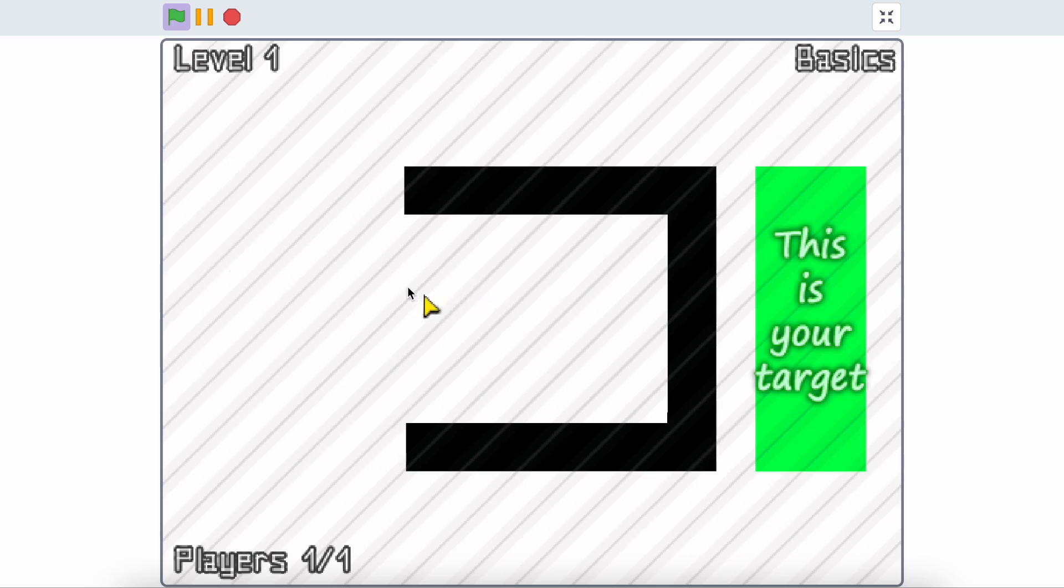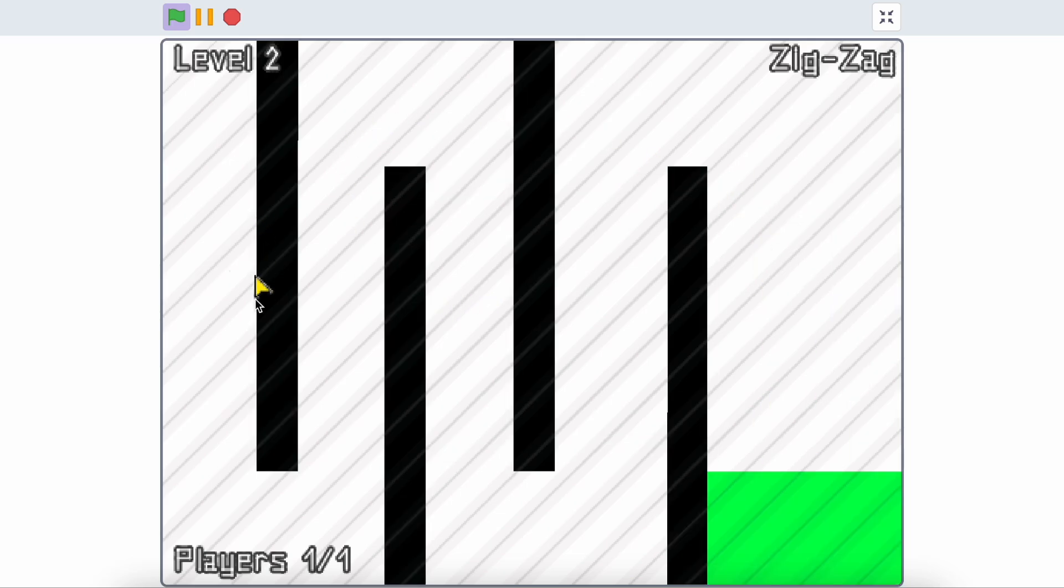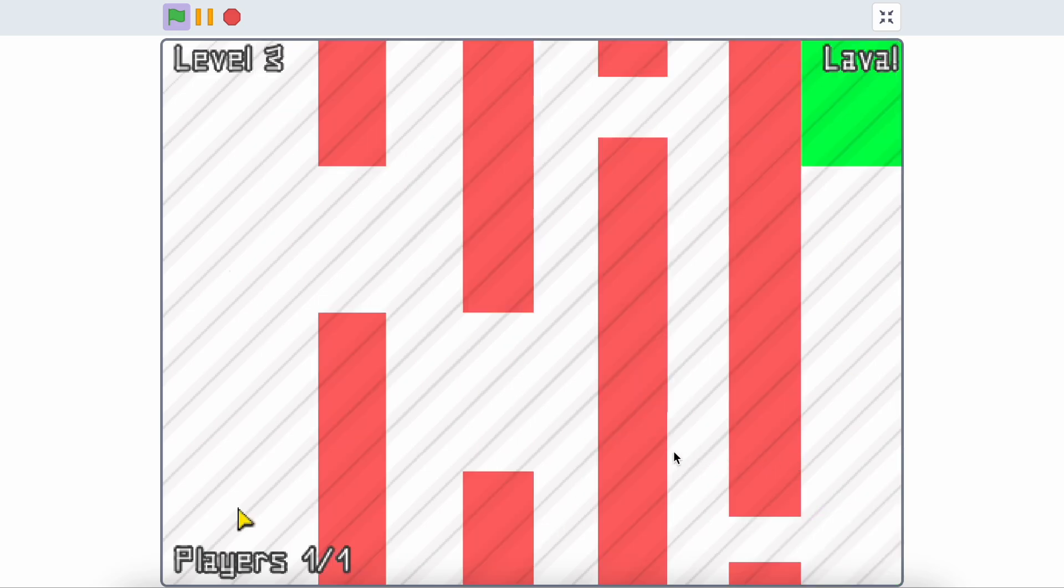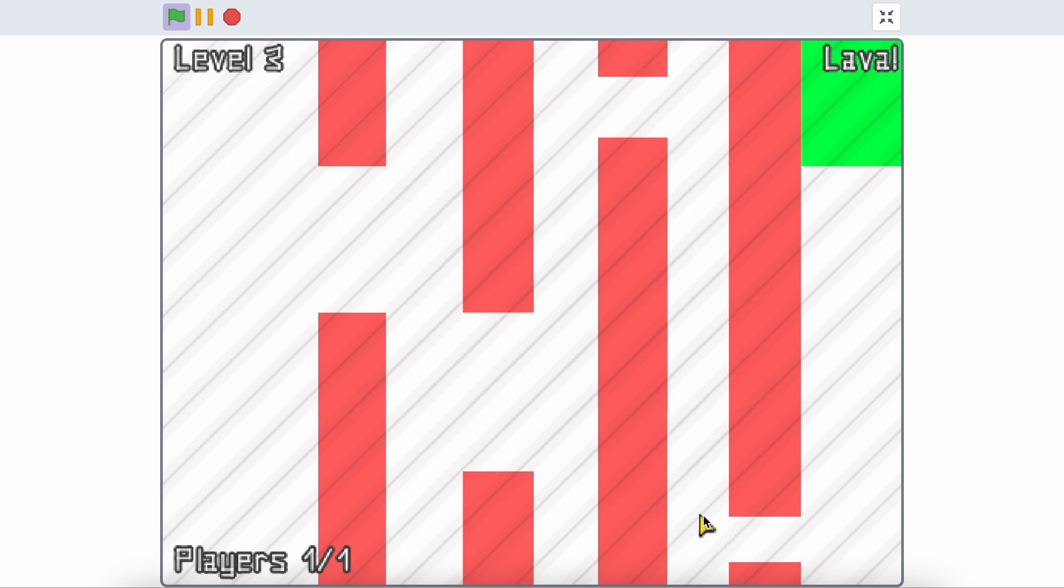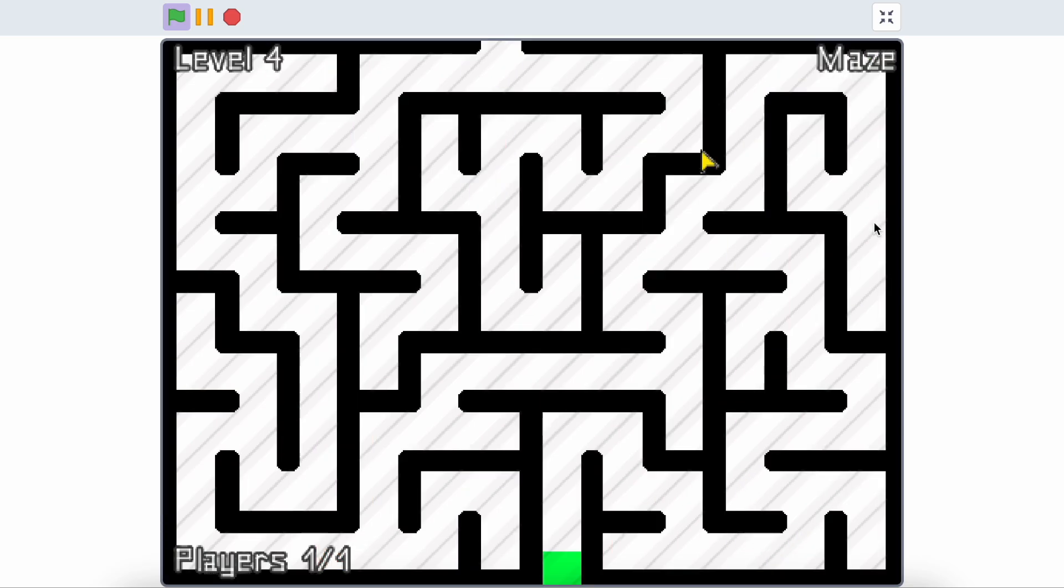The third game is Cursors.io. This is a multiplayer game but I don't see any players. Look! I am speedrunning this game. I like the lava. And I like this maze.